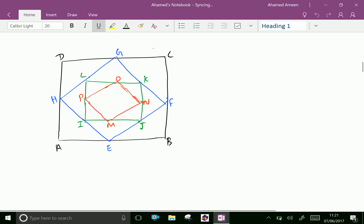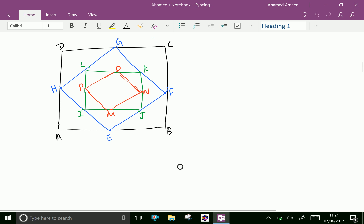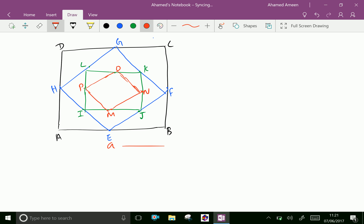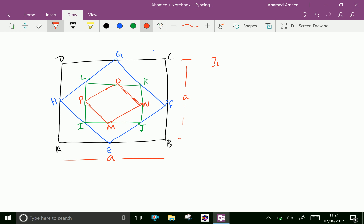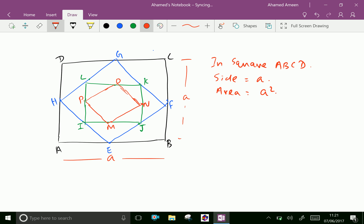Look at this figure. Square ABCD is the original square of side length A. Therefore, area of square ABCD equals A squared.